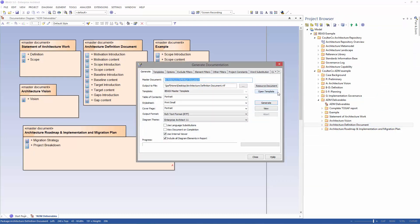This will open the generate documentation window where you'll have some options for your report. All you have to do then is click generate.